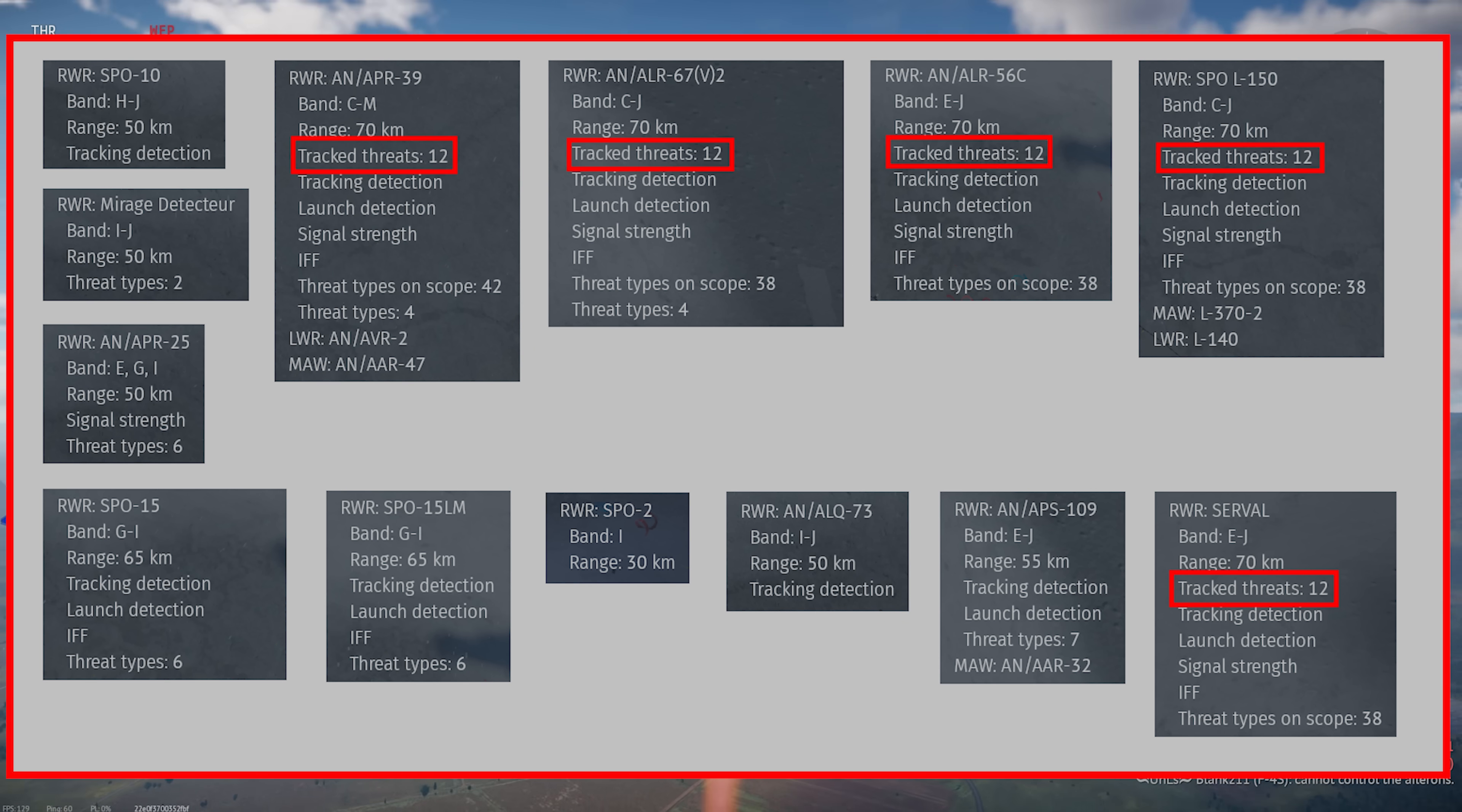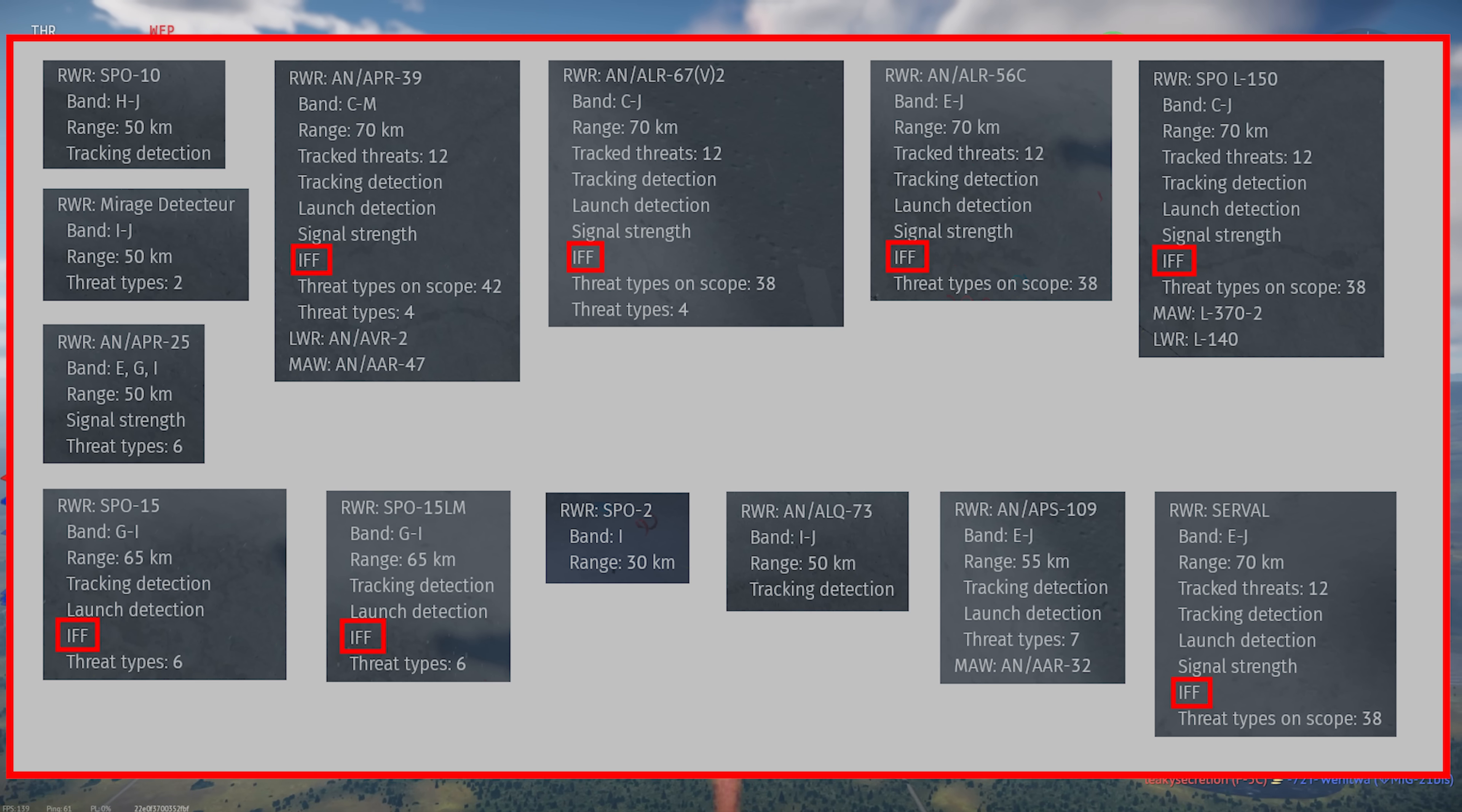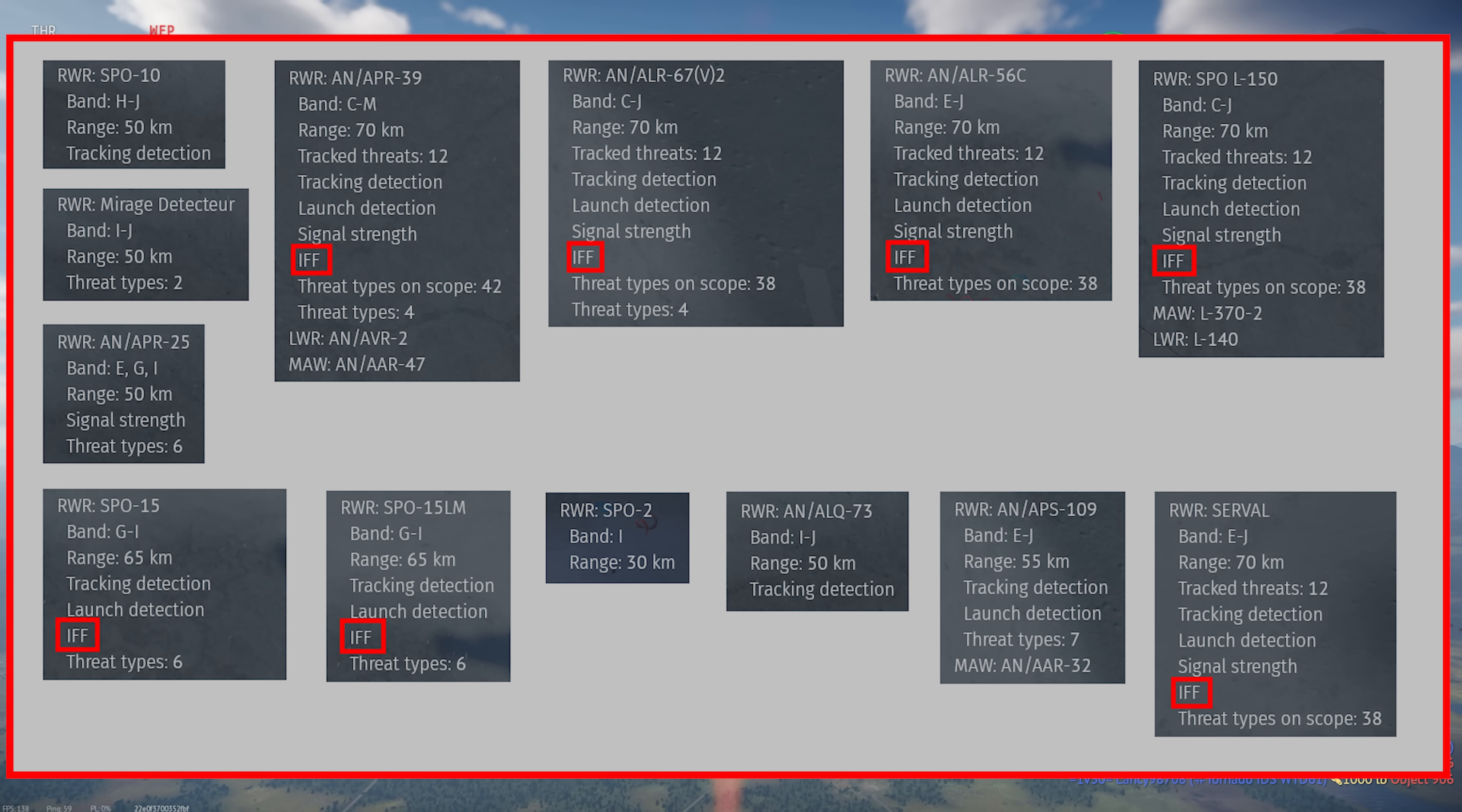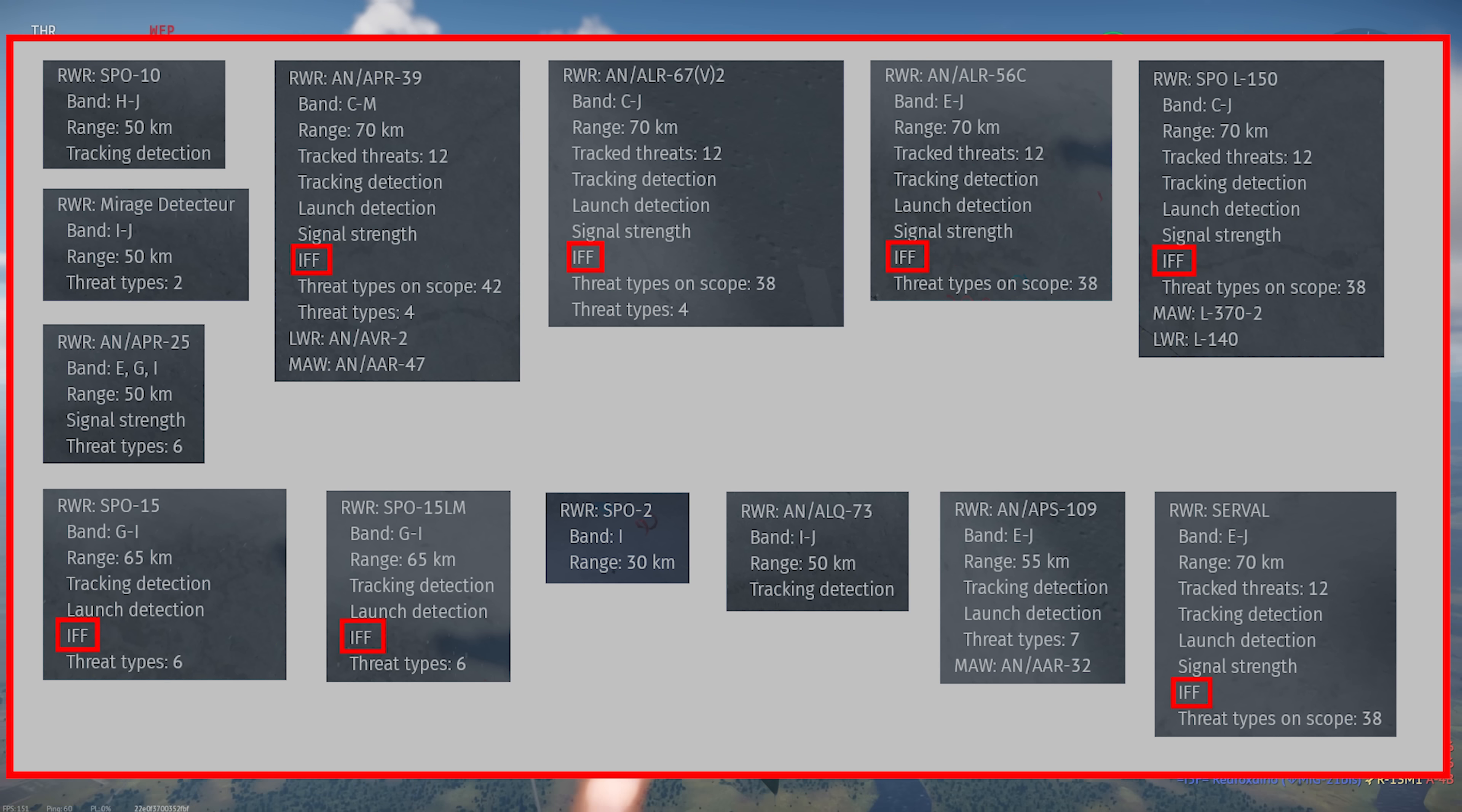Tracked threats shows how many simultaneous radar signals the unit can handle. IFF indicates that the unit will attempt to filter out friendly radar signals. There are a lot of caveats to this, and Gaijin has changed how this is implemented several times, and they might change it again. So just know that the IFF may not be entirely reliable.